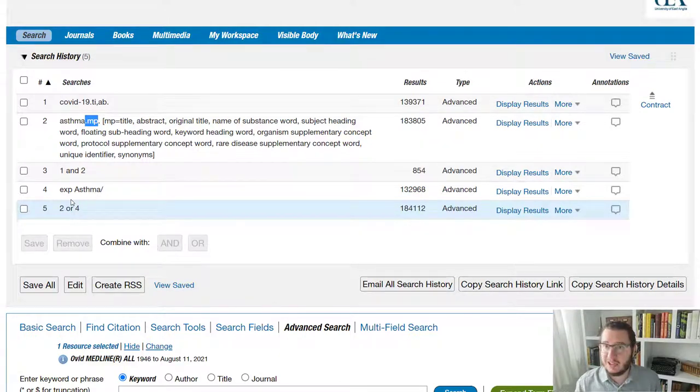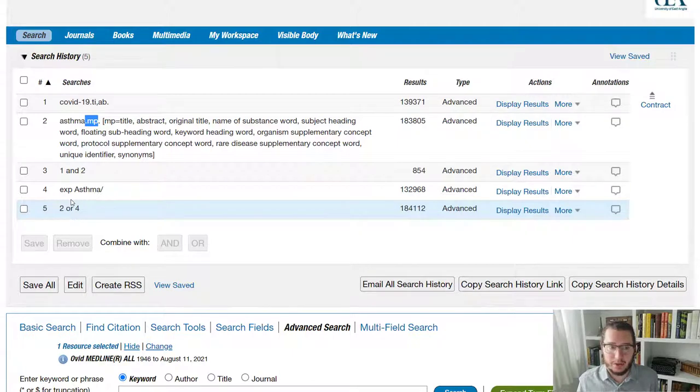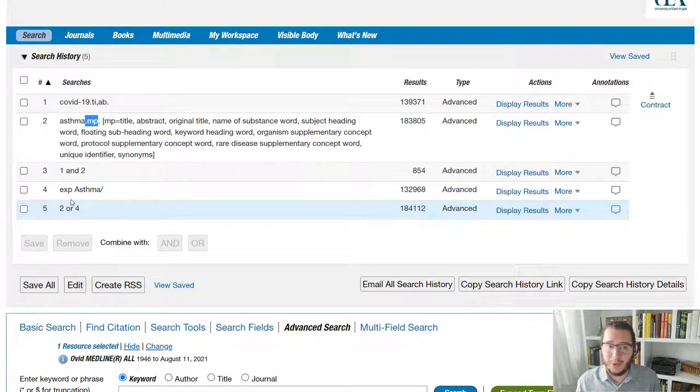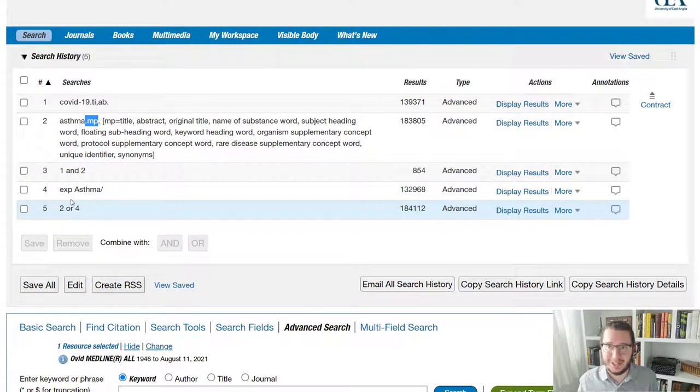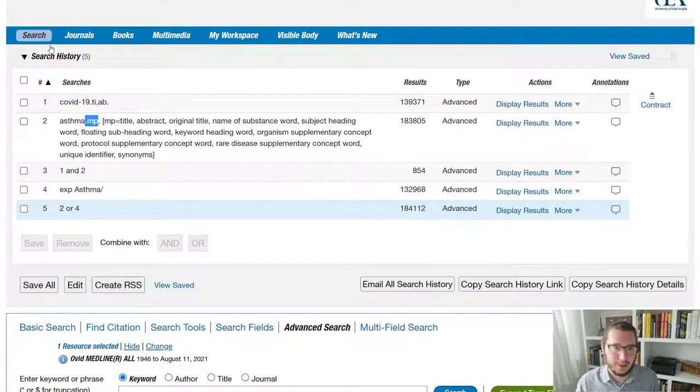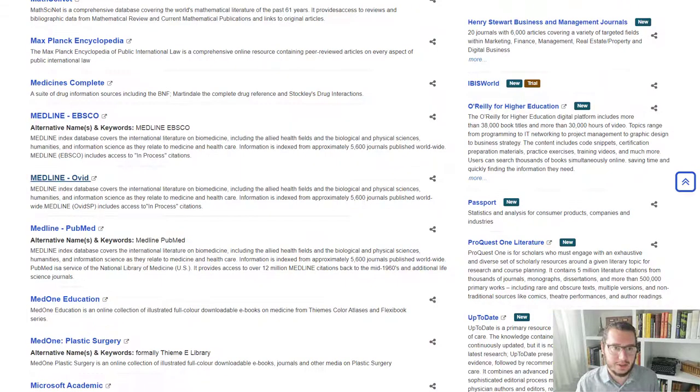So in terms of mesh, that's all you really need to know on Ovid. With that and with any of the other searching, I have a whole series of guides available. And if you do want to come across any of those,